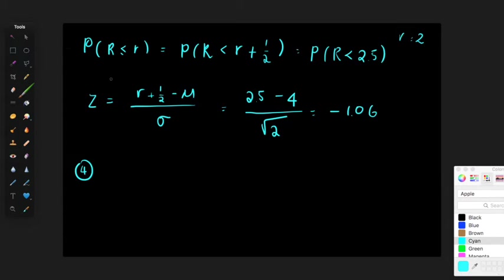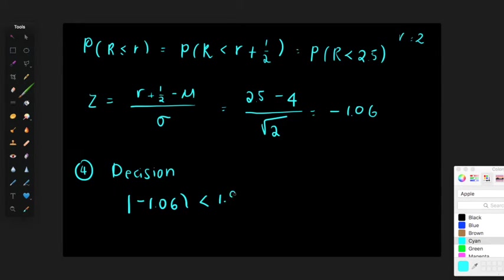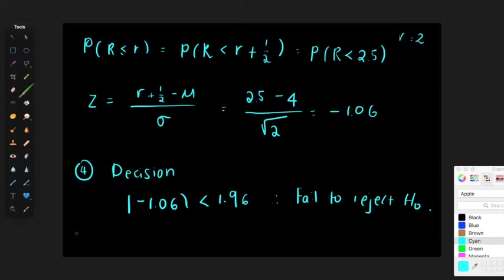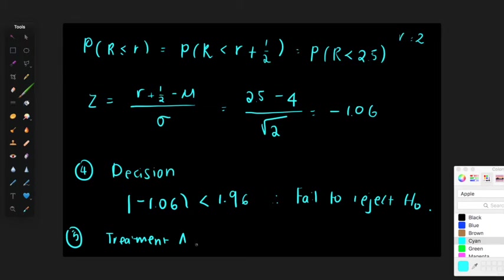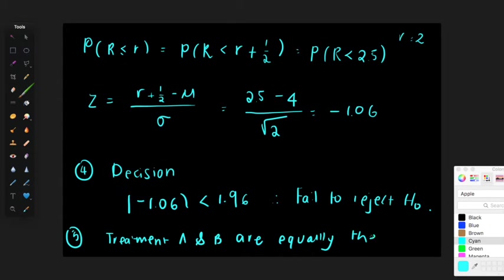Make sure you've completed all four steps in the test statistic. Step four: decision. Because it's a two-sided test and the absolute value of the Z statistic is less than 1.96, I fail to reject H0. Step five: conclusion. At the 5% significance level, the two methods are equally effective — treatment A and treatment B are equally the same.